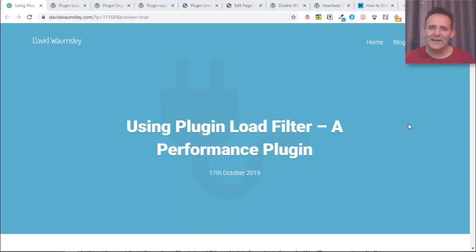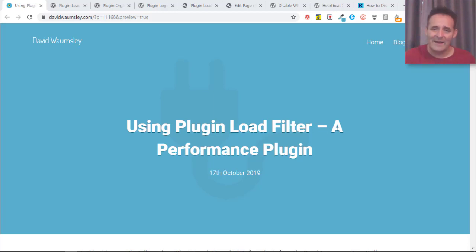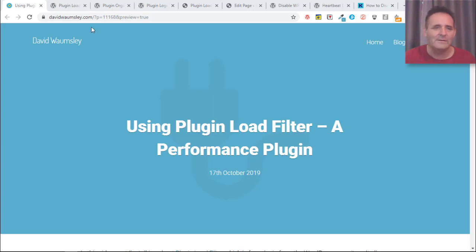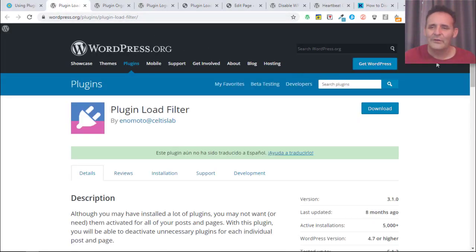Hello, I'm David Waumsley and in this video I'm taking a look at Plugin Load Filter, which is an entirely free plugin from the WordPress repository that helps with speed and performance.